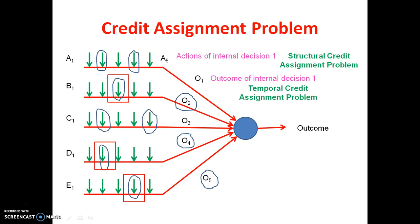Finally, the conclusion is very simple. In the credit assignment problem, we need to give credit or blame for the overall outcome of the internal decisions. So many actions are involved in producing the outcome of internal decisions, so we need to give credit and blame for those actions too. Giving credit or blame for the outcome of the internal decisions is called the temporal credit assignment problem, and giving credit or blame for the actions of the internal decisions is called the structural credit assignment problem. To solve a distributed system, we need to incorporate these two credit assignment problems to get an earlier, easier, and faster response for the overall outcome of the system.